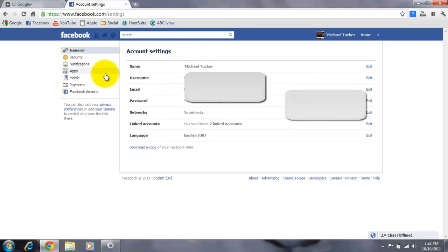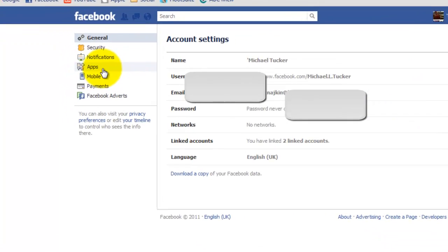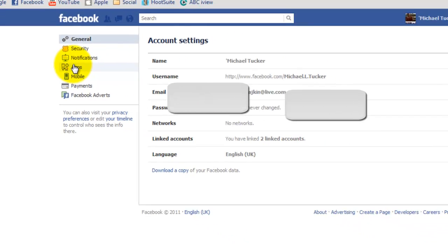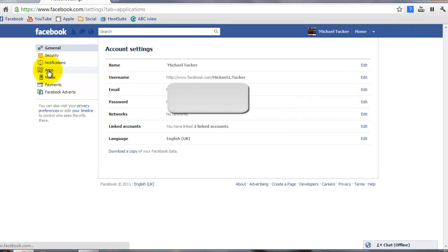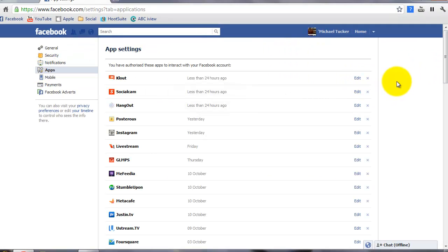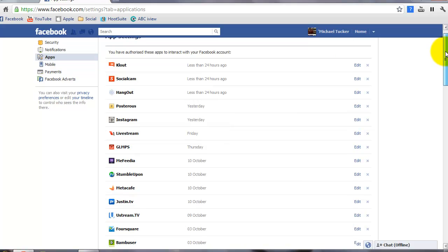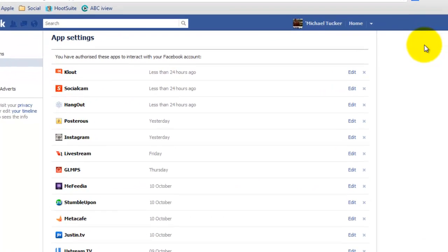With the other applications, what I believe is happening is some of the applications are actually compromising some security measures within Facebook. So what I want to do, and what I want to show you, is actually how to dismiss some of the applications in here. We can actually remove them, and it's quite simple.